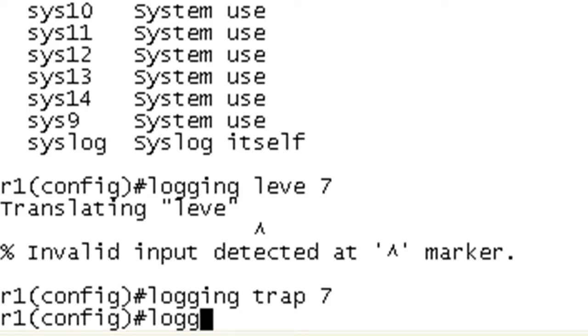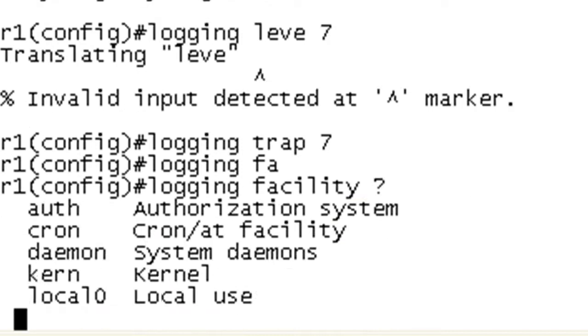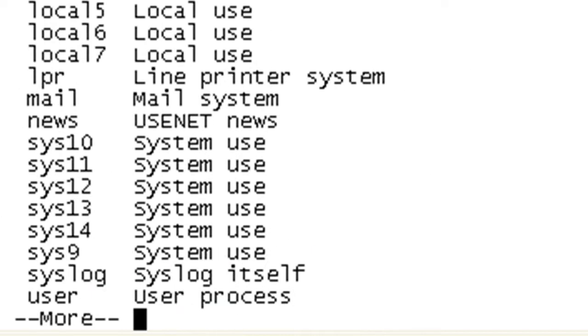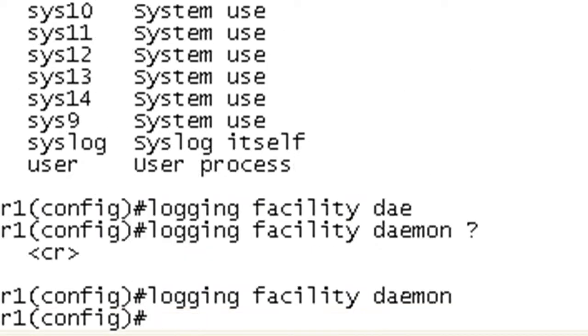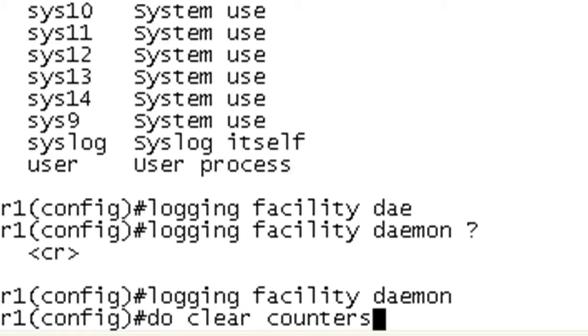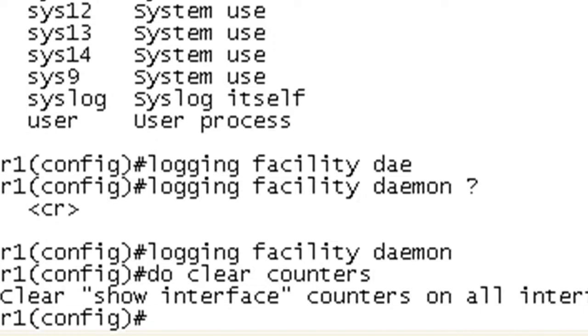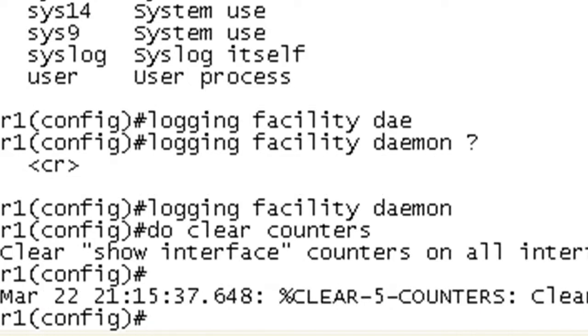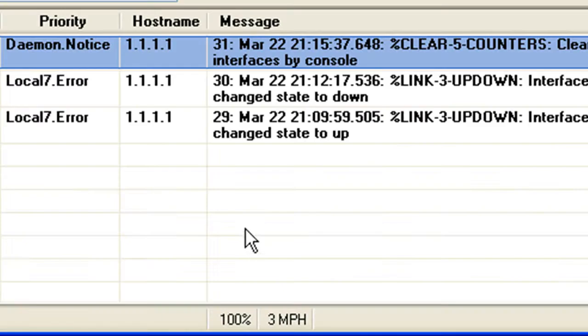So now let's go ahead and do logging. If I could type, I'd be dangerous. And we'll change it to, let's make this a daemon. And let's go ahead and do clear counters. That should generate a level 5. Go see this now on syslog server. And we do.